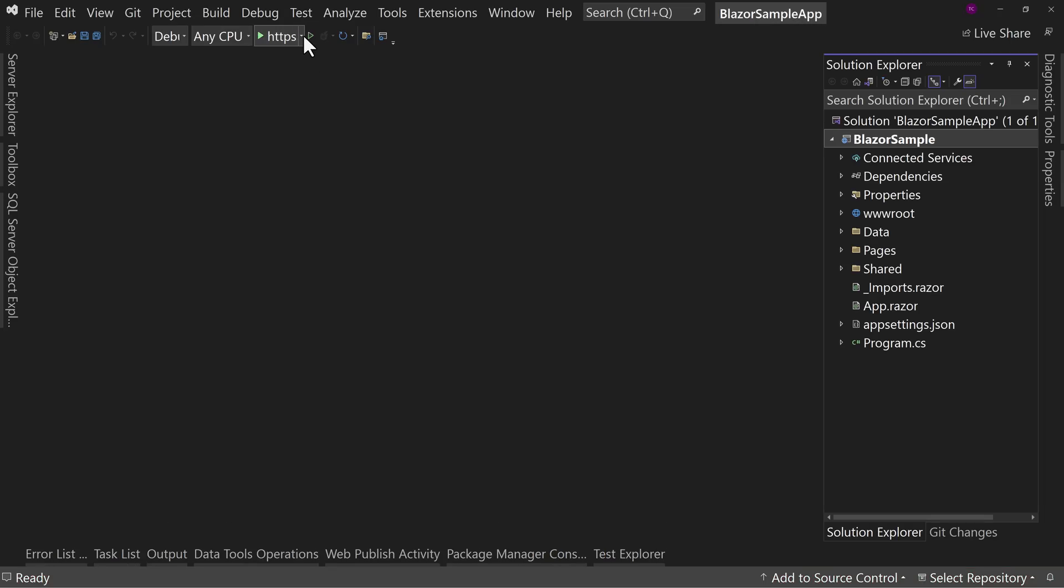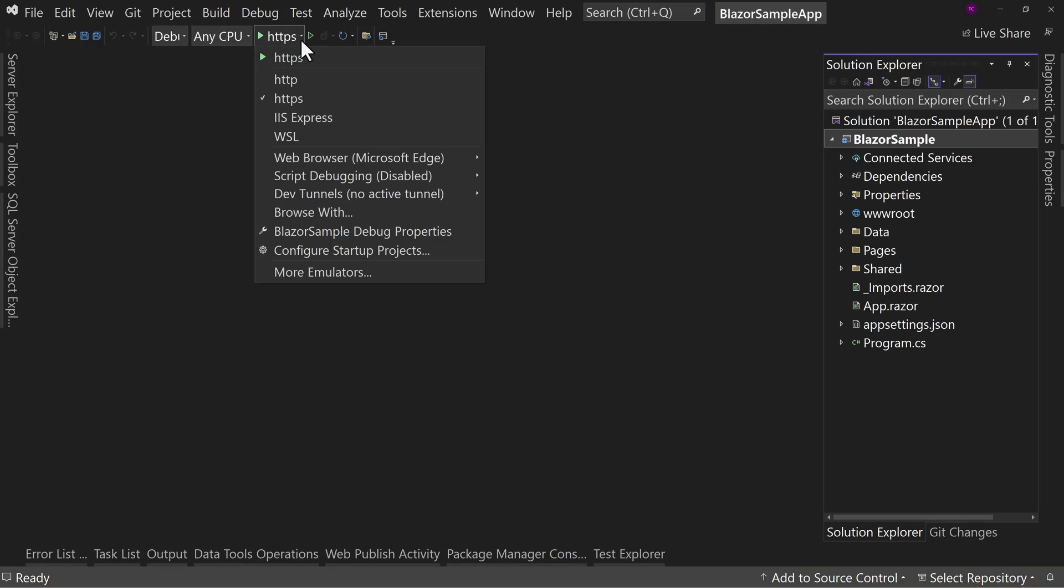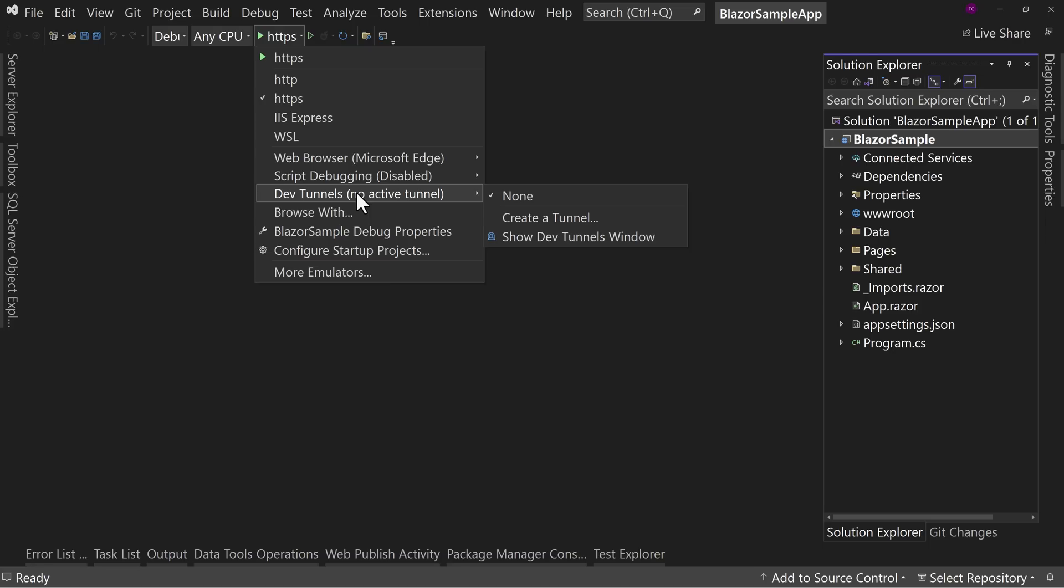If we get in this dropdown here where it says HTTPS, if you do the dropdown, we'll see we have dev tunnels and no active tunnel. Now what a dev tunnel is, is actually where it will create a way to redirect traffic from the web into your machine safely using a tunnel. And you get to determine how long it's active for and so many other things.